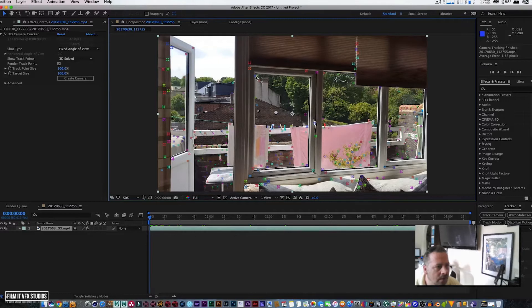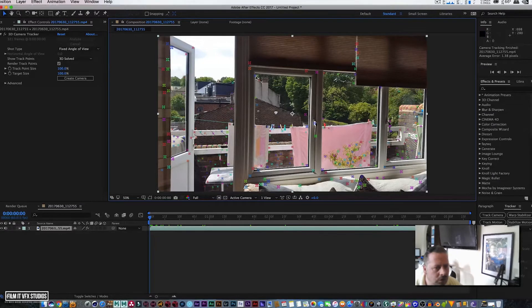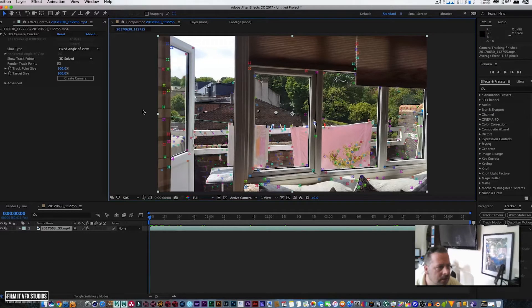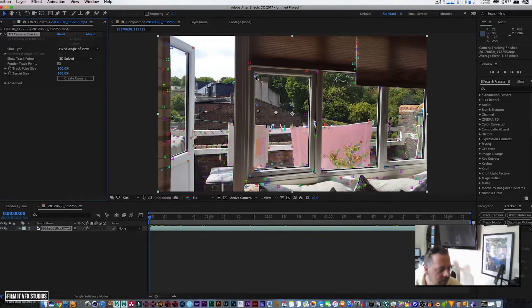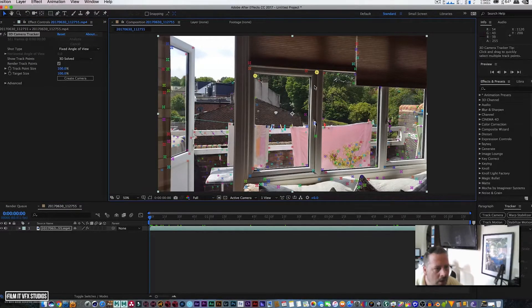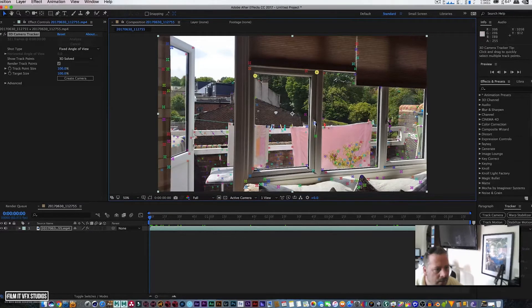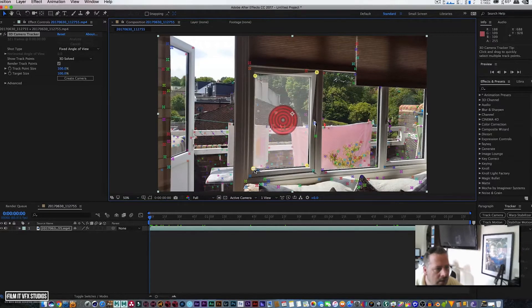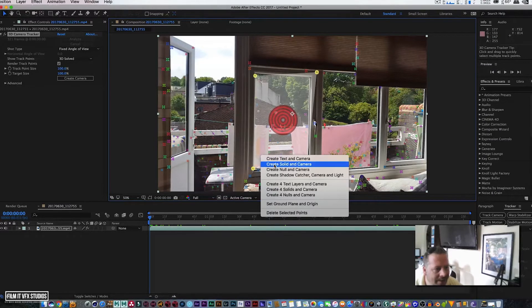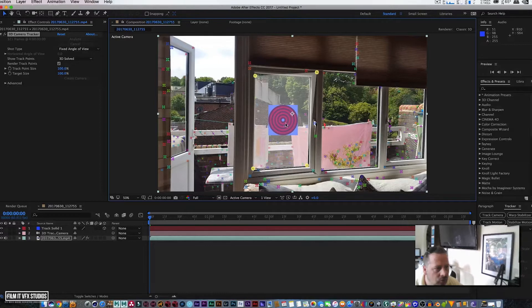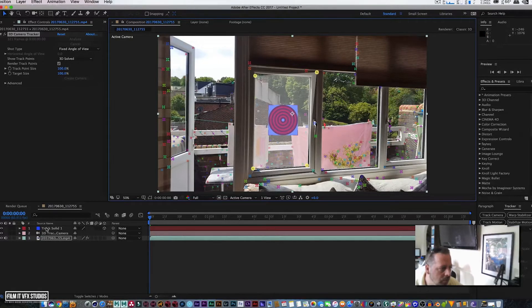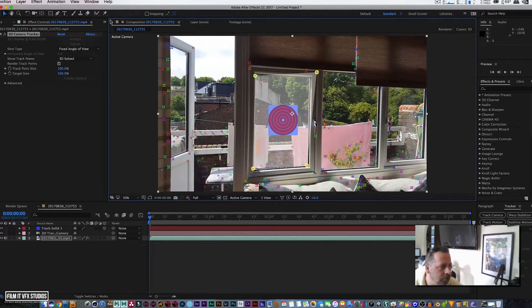We're going to hold down Shift and then we're going to select one—this one, this one, maybe this one, this one, and this one. Then we're going to right-click and Create Solid and Camera. There's your solid and your camera with all your tracking data on the project itself.